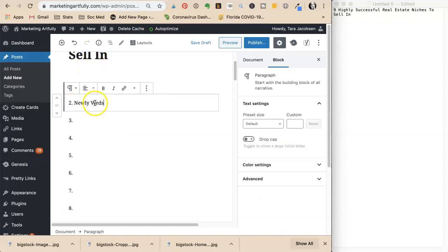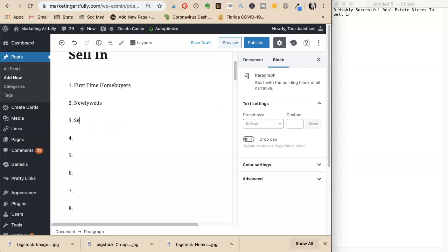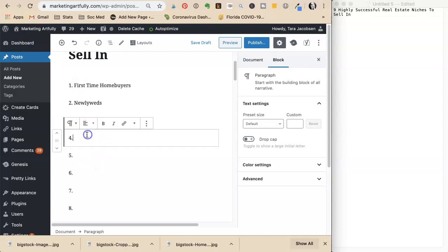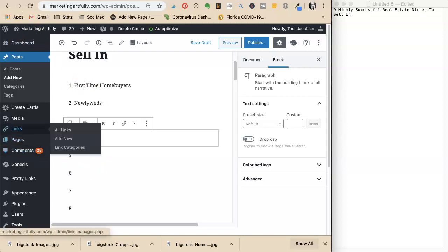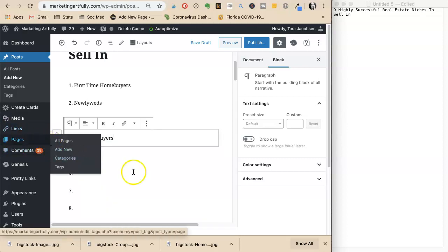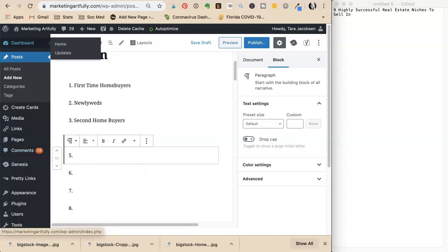Number three is second home buyers. She notes these are also called something else. Then number four is move up buyers and number five is luxury buyers.